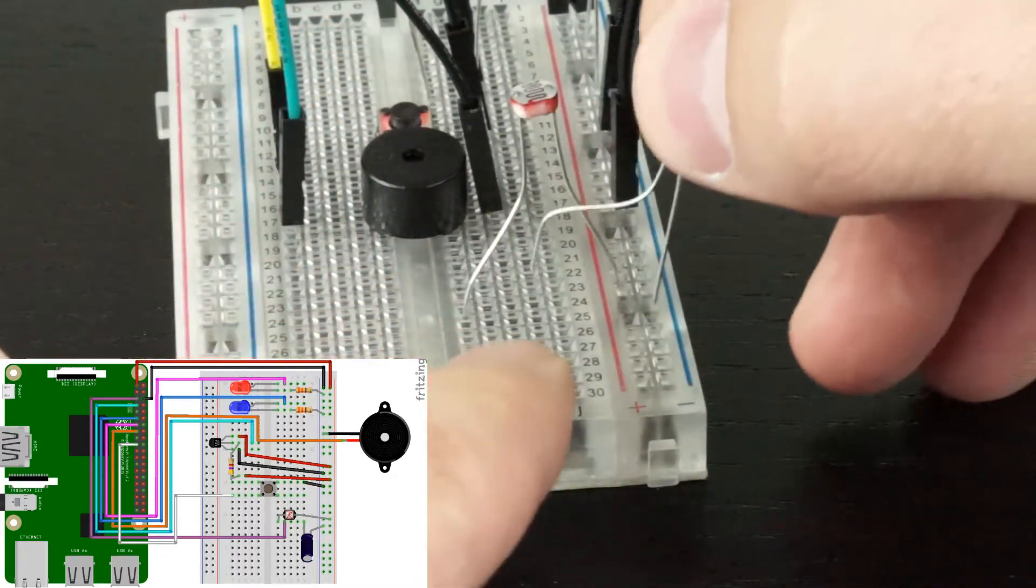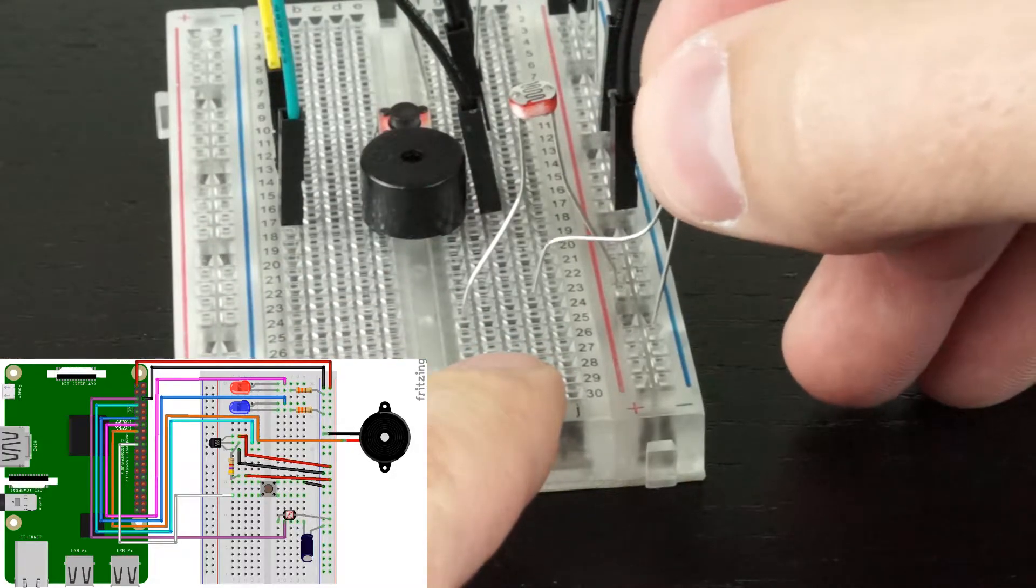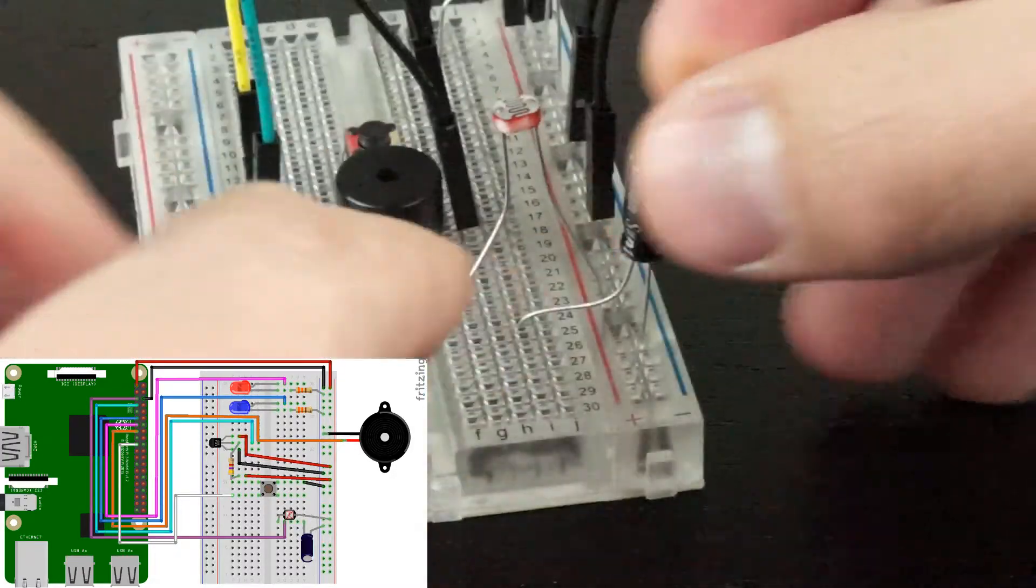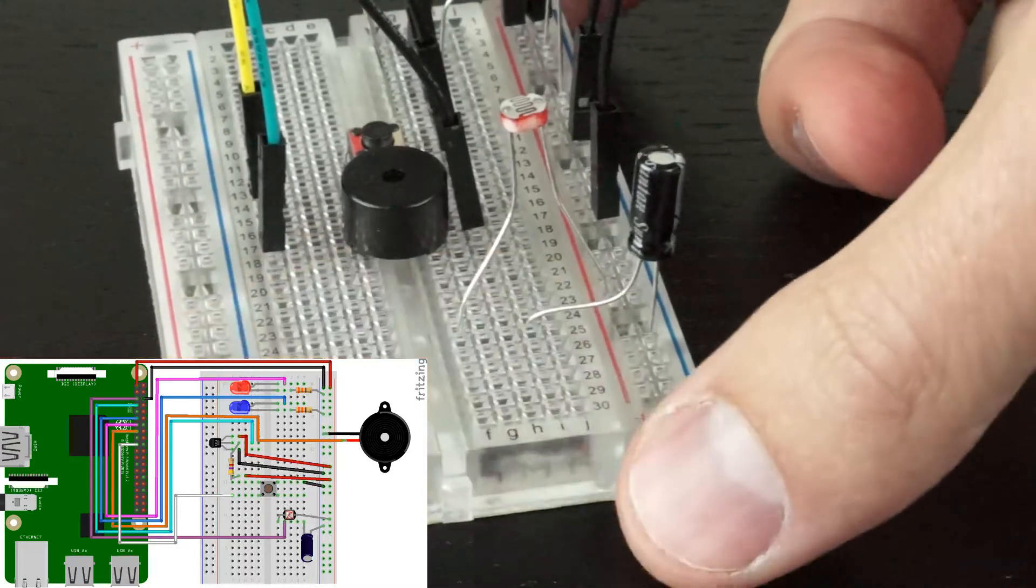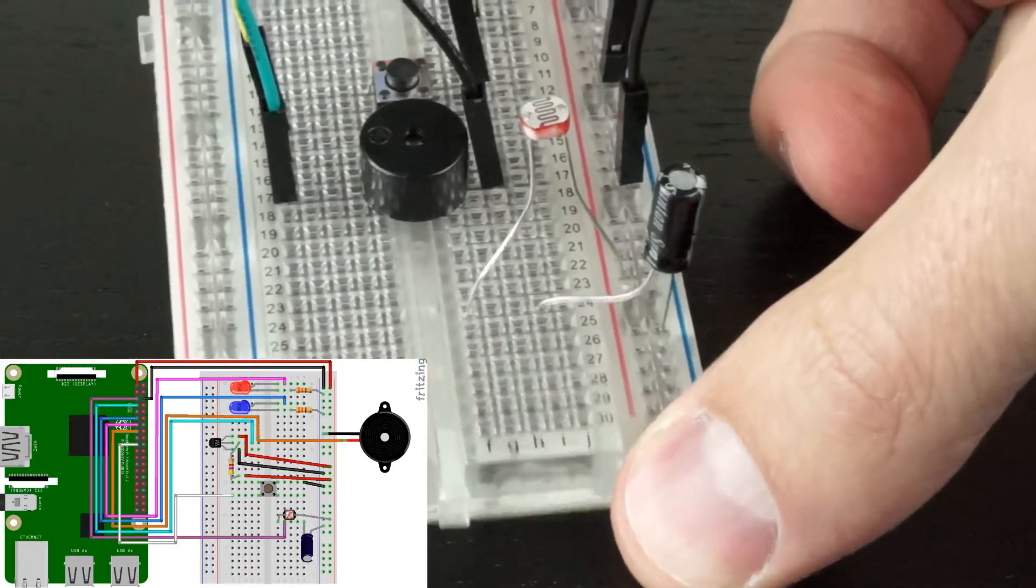So the negative leg goes in the ground rail, and the positive leg goes in the same channel as our light-dependent resistor.